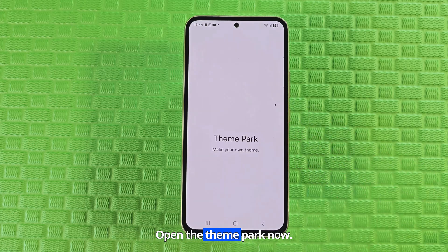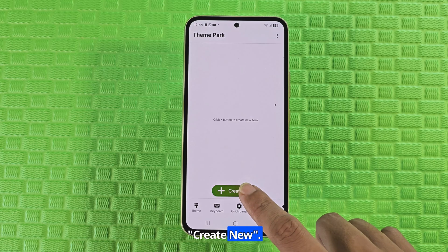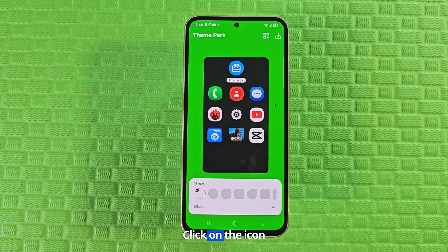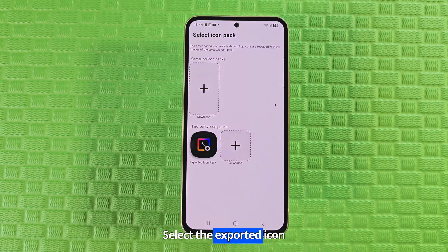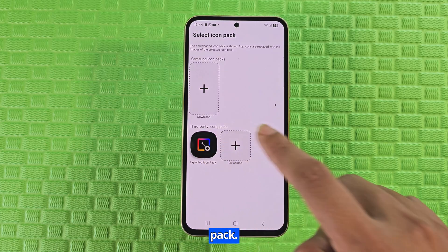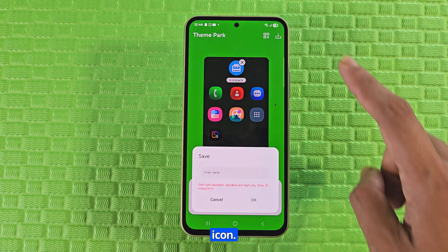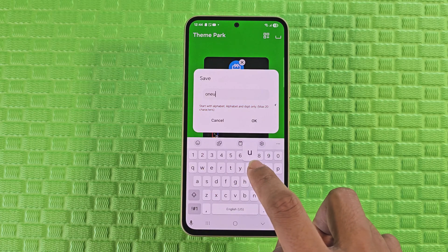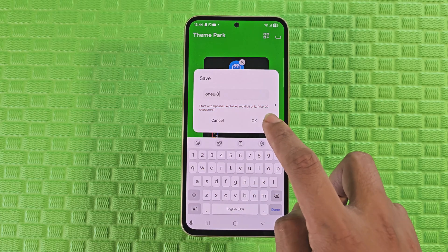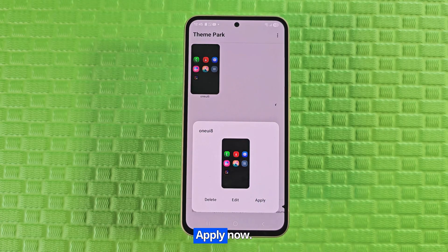Open the Theme Park now. Click the icon and select Create New. Click on the Icon Pack. Select the exported Icon Pack. Now click on the download icon. Enter any name. Apply now.